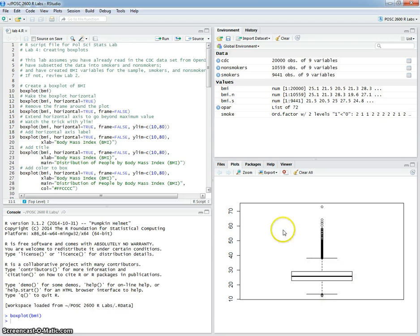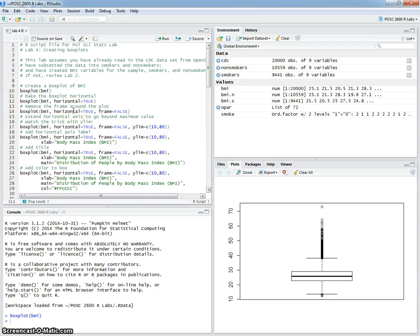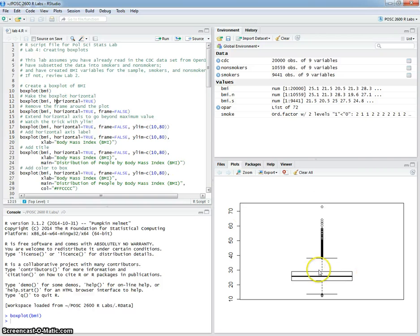This is a very basic thing and we want to do some corrections to this to make it look better and make it easier to interpret. So the first thing that I want to do is change the orientation. So instead of it being vertical, it's horizontal.